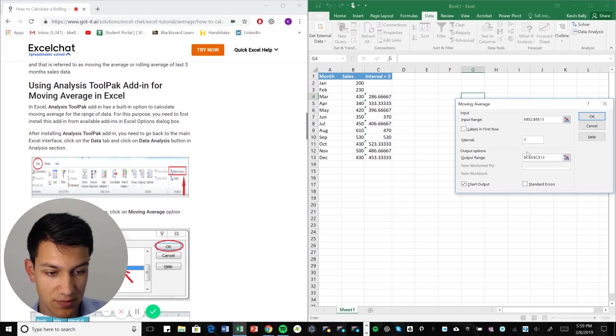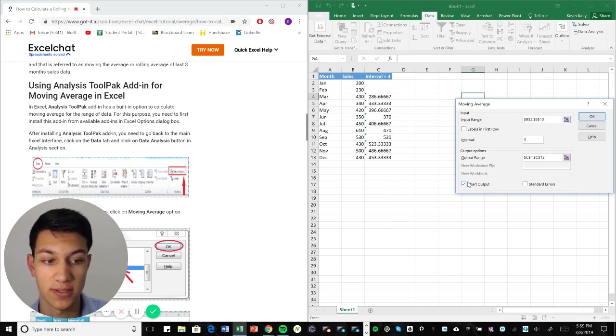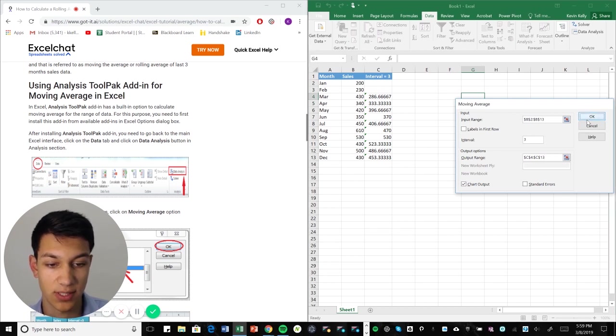And now what we're going to do is also make sure that you check chart output. So it'll output it in a chart for you. Now, what we're going to do is hit okay.